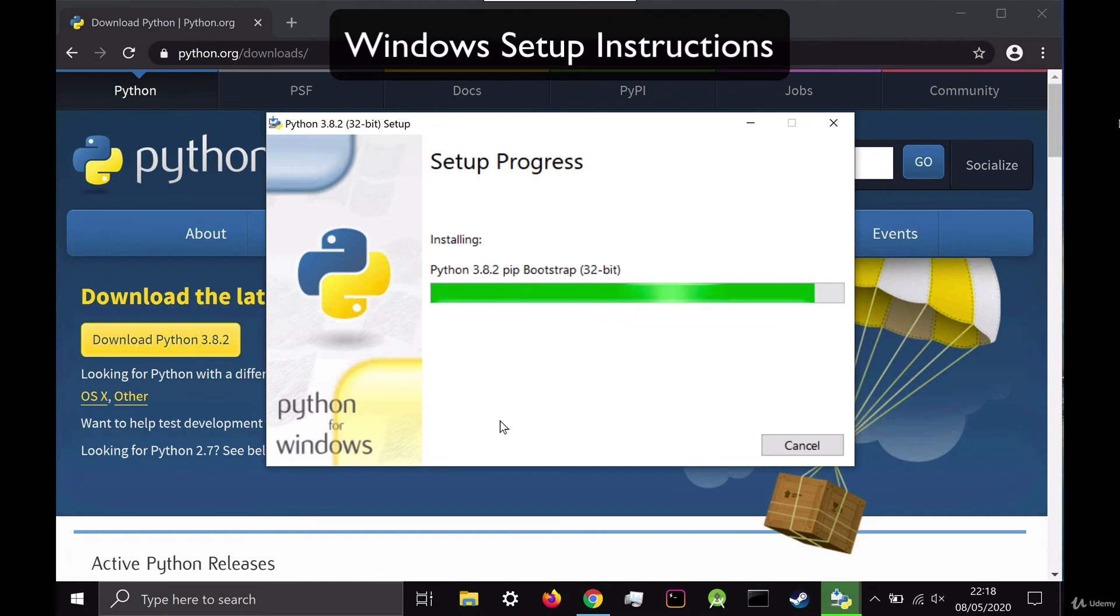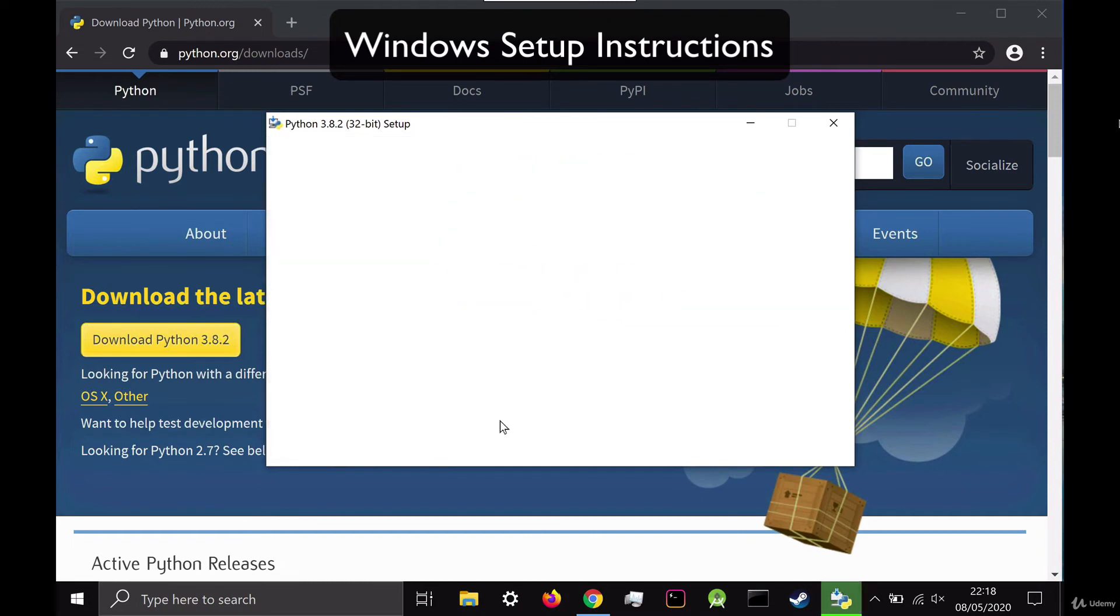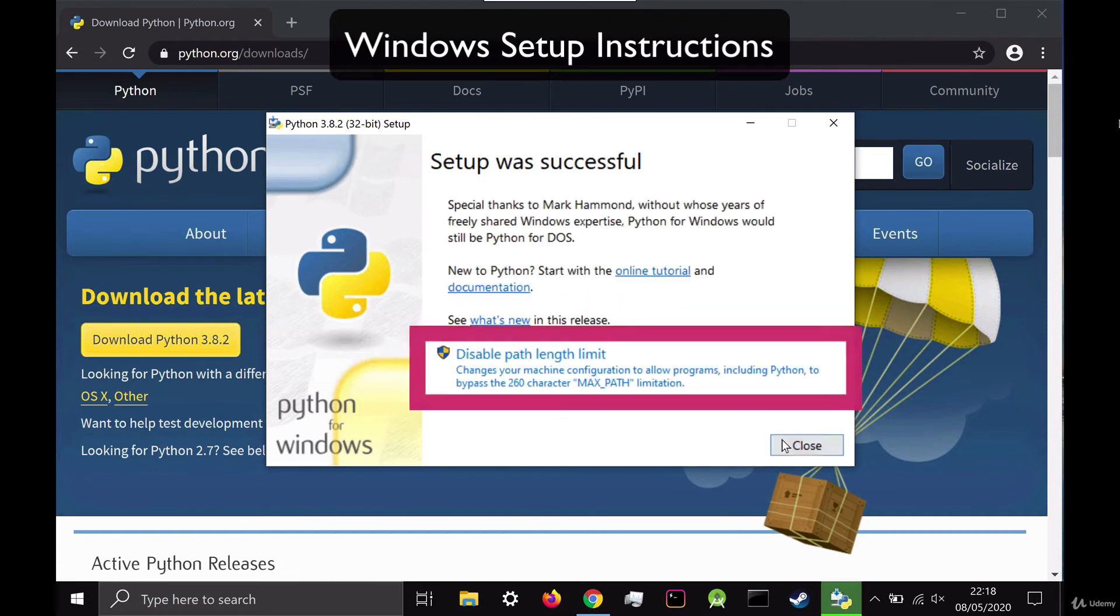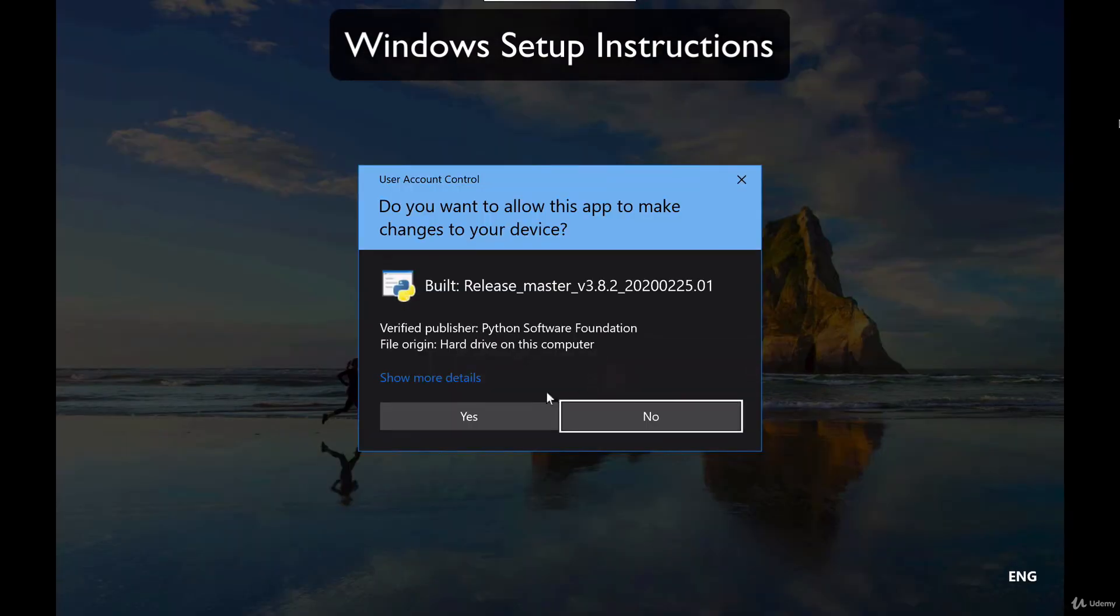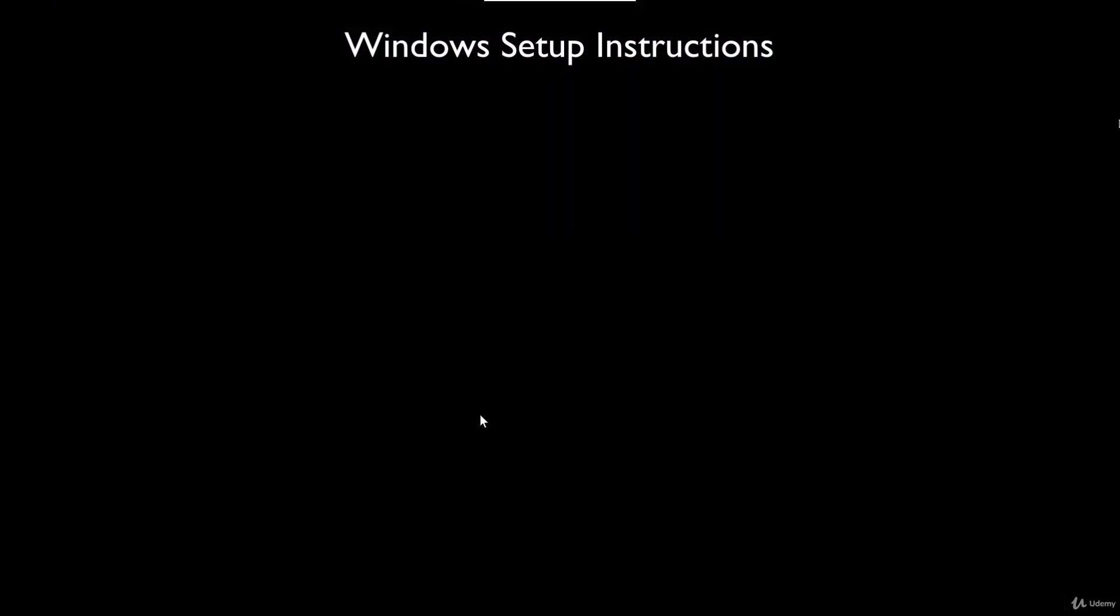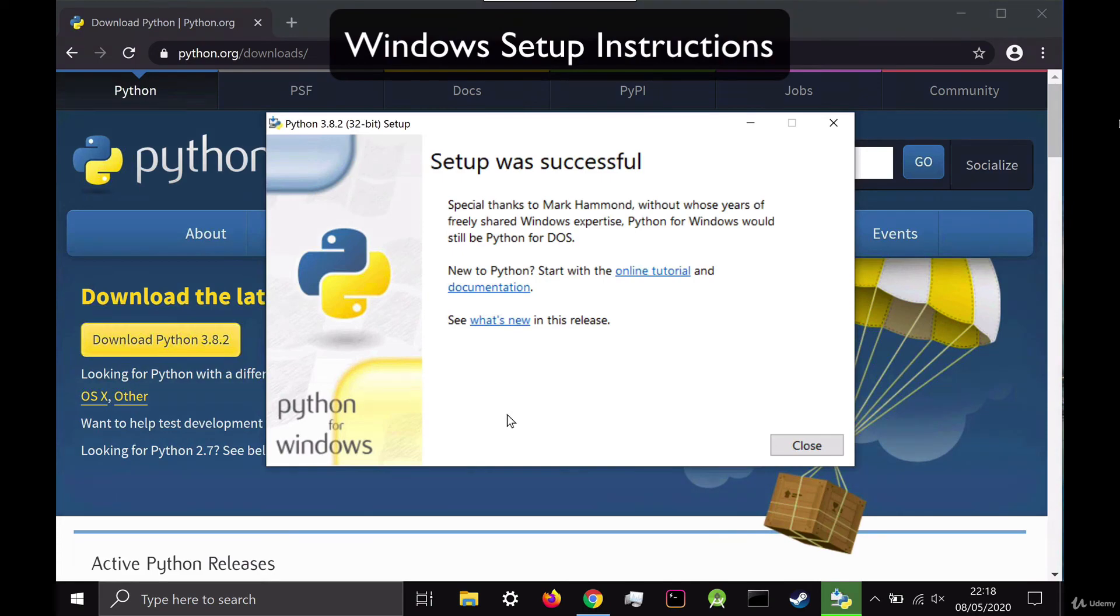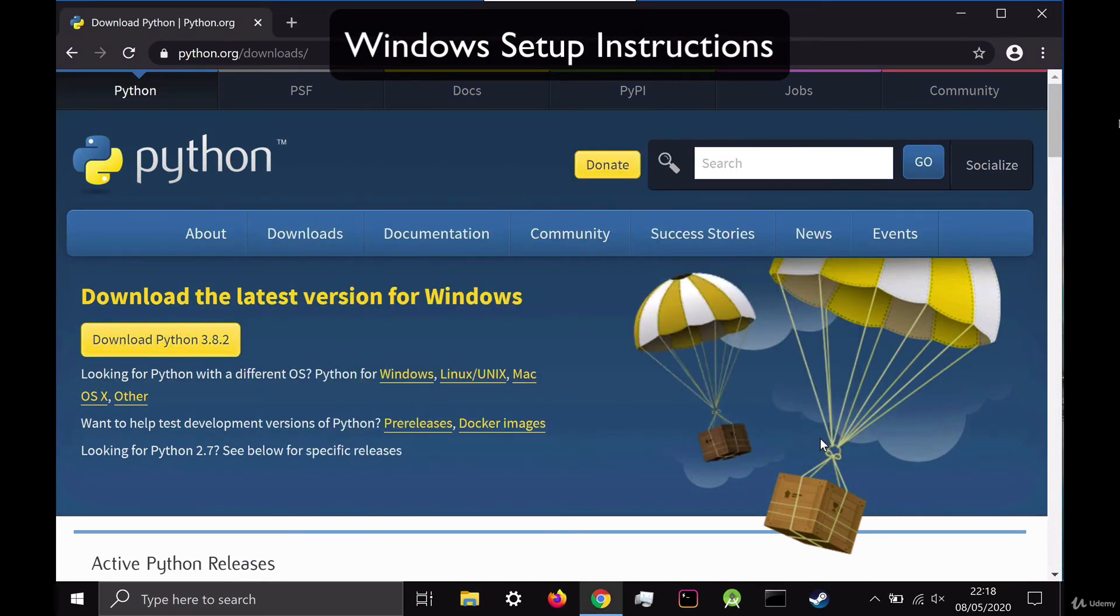Installation should only take a few minutes. And once it's done, you might get a hint here saying disable path length limit. If you see that, then go ahead and click on it. And again, say yes for allow. And then you're done and you can close off the wizard.